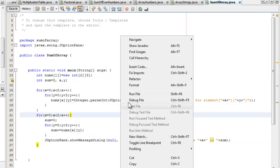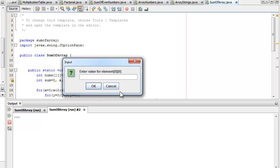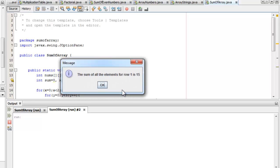Let's run our program. We enter the values 1, 2, and 3 for row 0. And the values 4, 5, and 6 for row 1. Now the results. The sum of all the elements for row 0 is 6. And then the sum of all the elements for row 1 is 15.